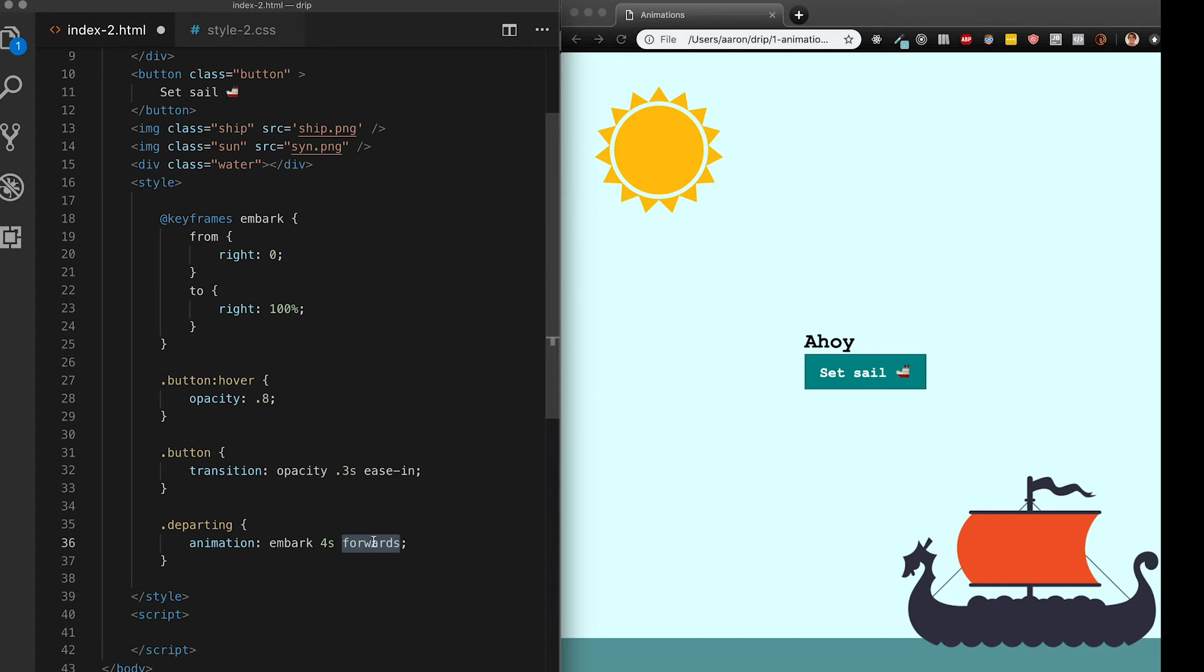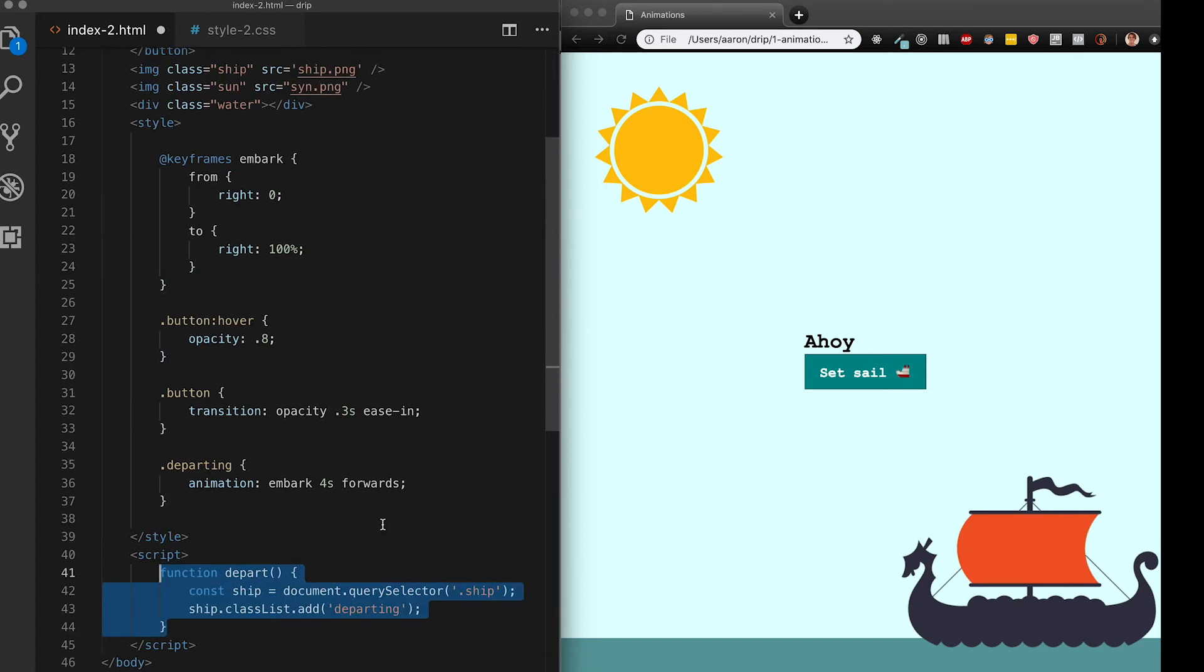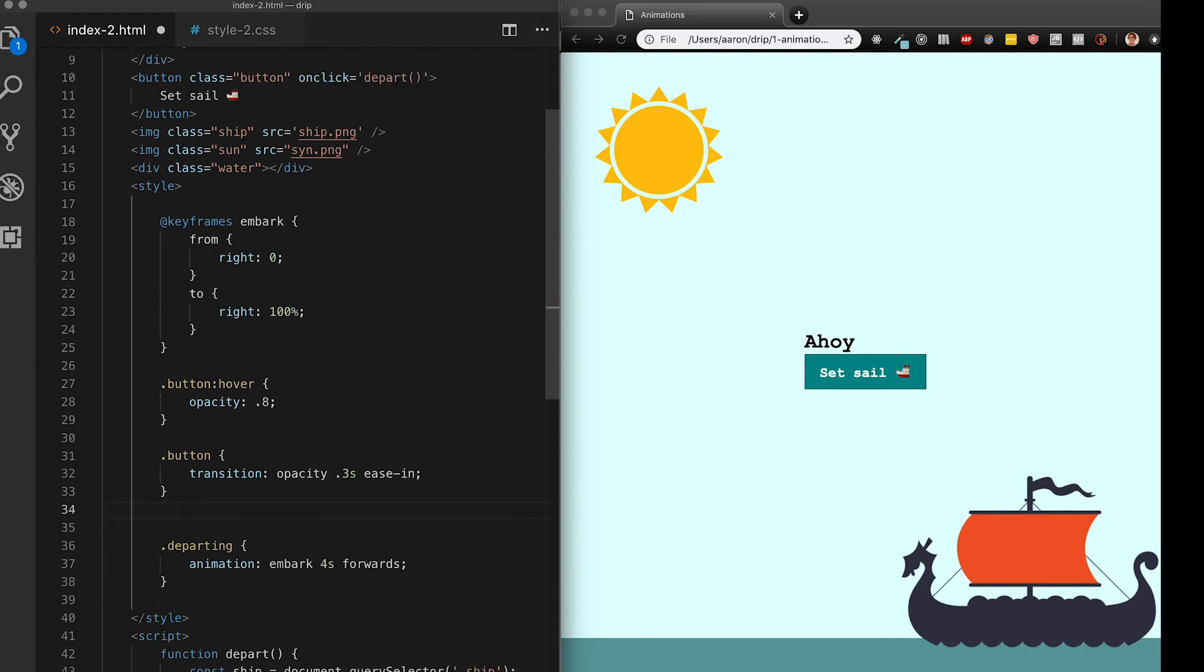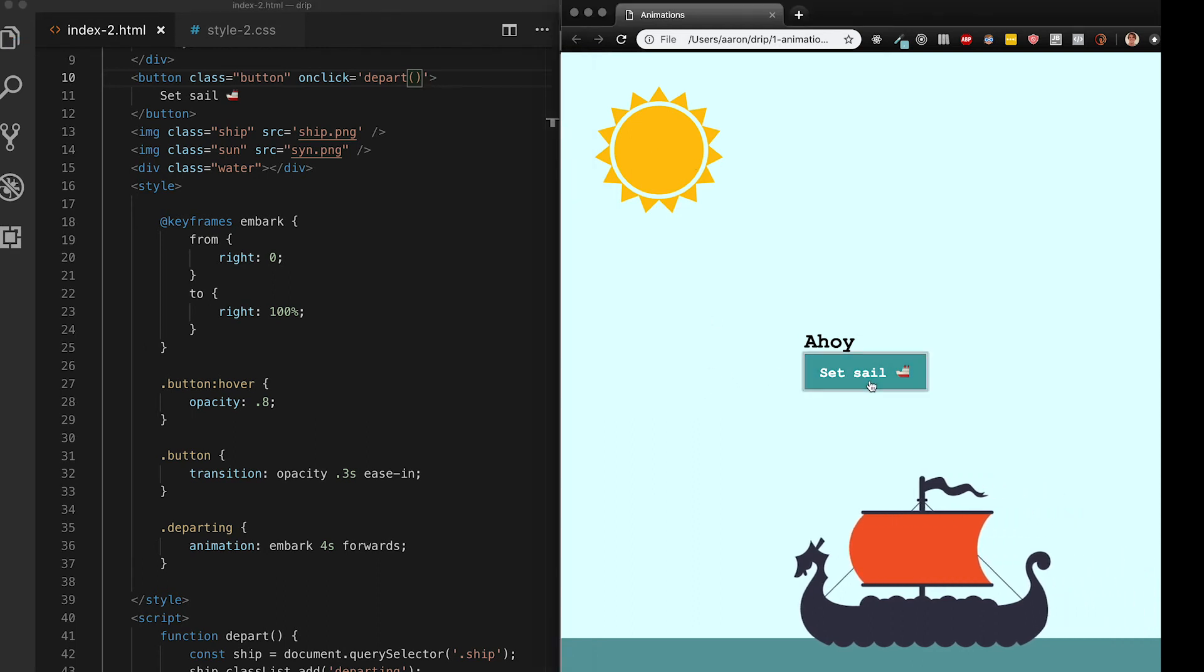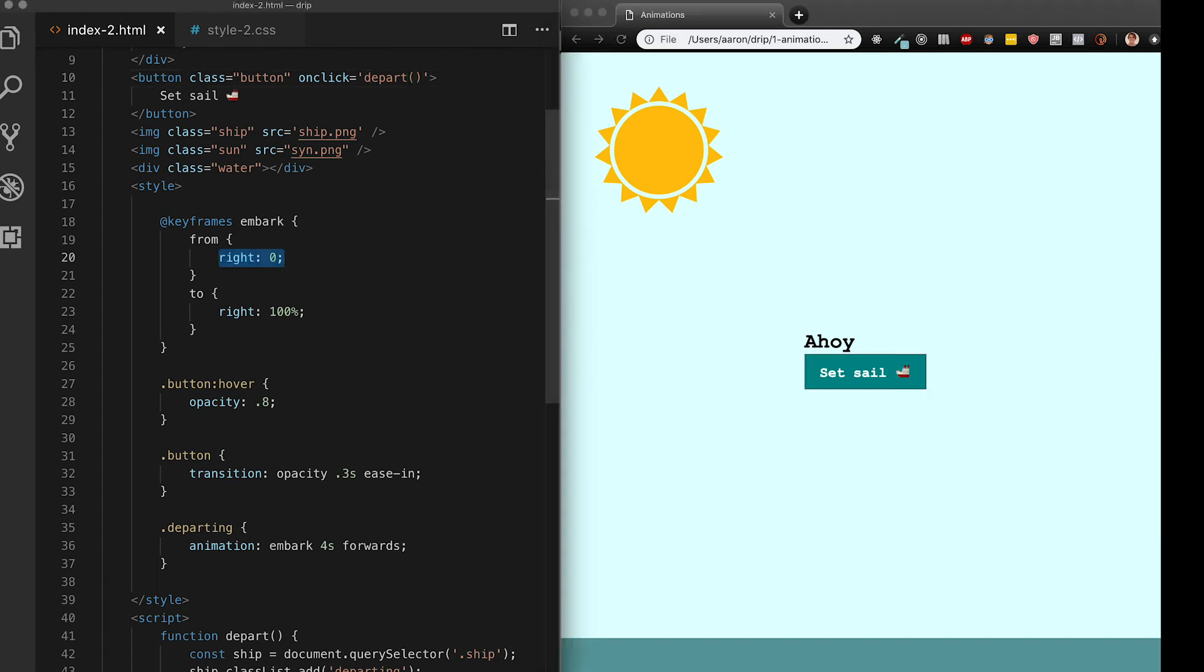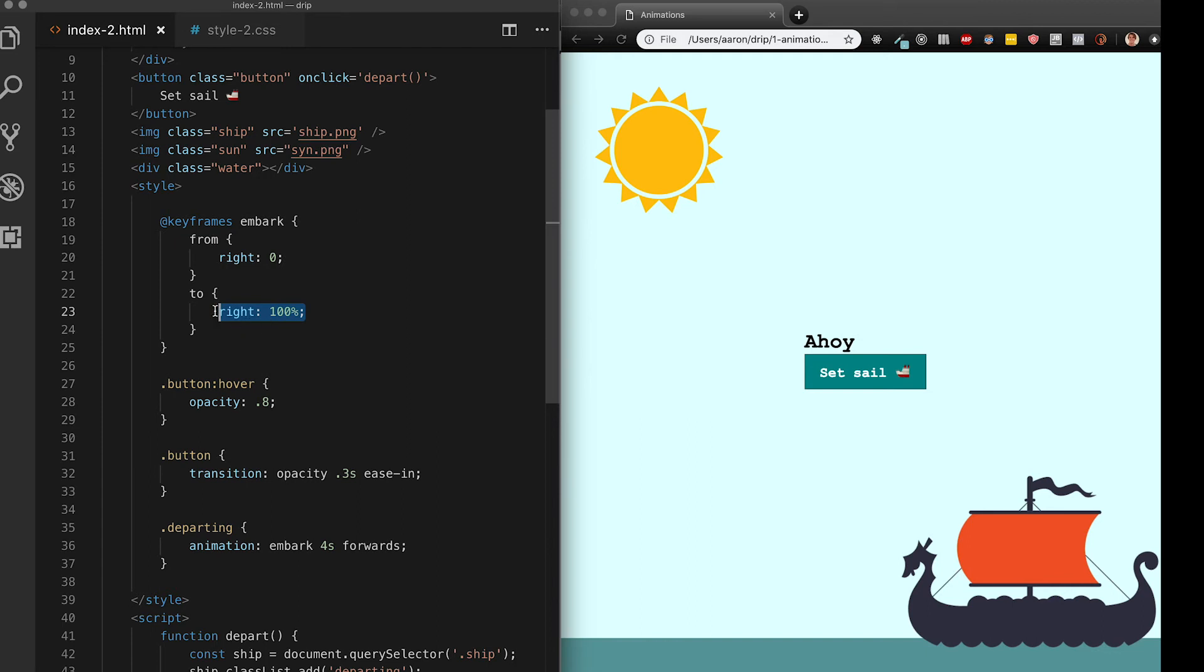Forwards means that the animation will only occur once and then it will remain in the final state. This will become really clear when we see the animation in action. I'm going to add some JavaScript to actually apply my departing class to my ship element. And finally I'm going to add a on click HTML attribute which calls my depart function. When I save that and refresh, my ship is departing. It looks pretty good and it's very smooth. My ship is not returning unless I refresh the page. That's because the animation is playing in order one time and then it is remaining in the two state.